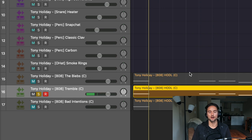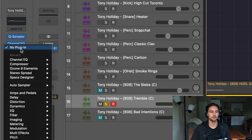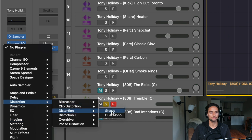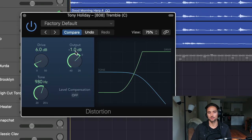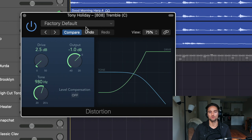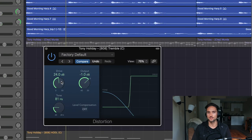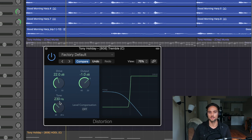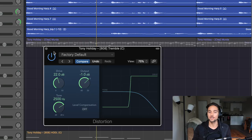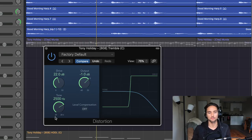Last but not least, if the 808 is sitting back in the mix — like a deep R&B sub bass — you can add distortion to bring it out. Add a Distortion plugin on the channel strip, turn the output down to negative 1 to avoid clipping, and turn the drive down to about 2.5. The drive adds high frequencies to distort it, and the tone control shapes the high-end character.